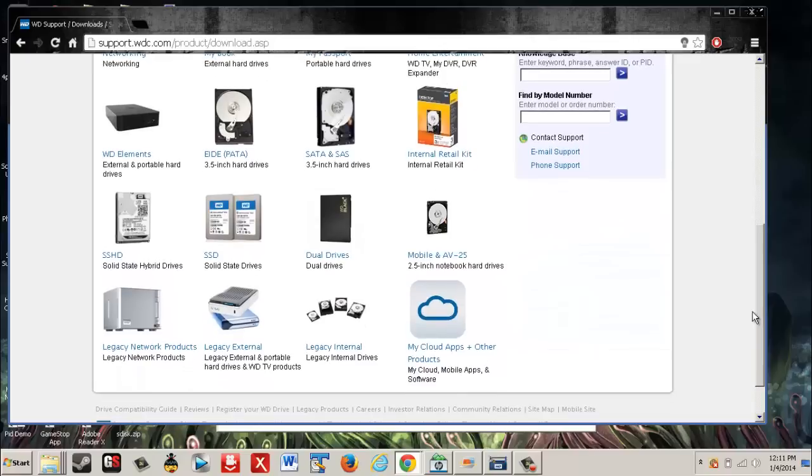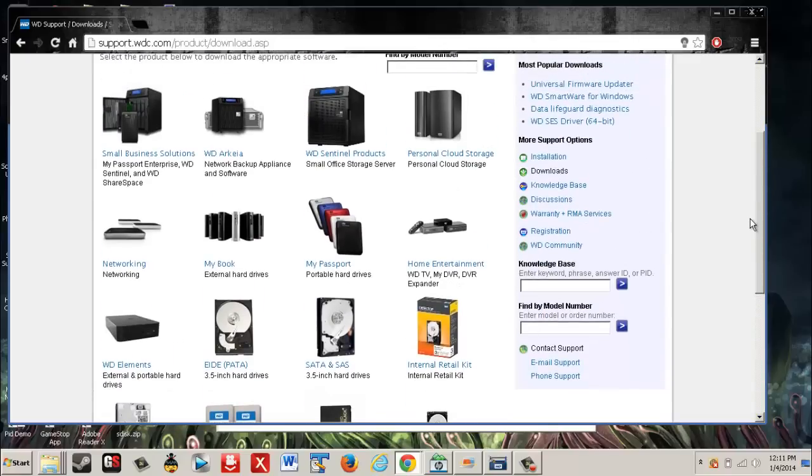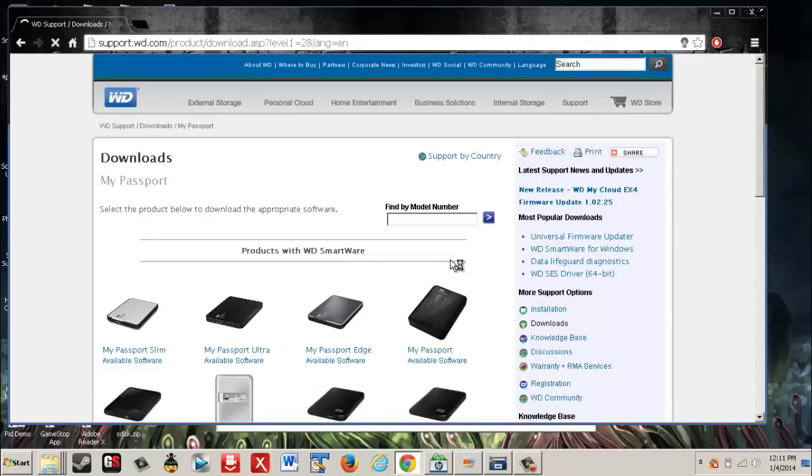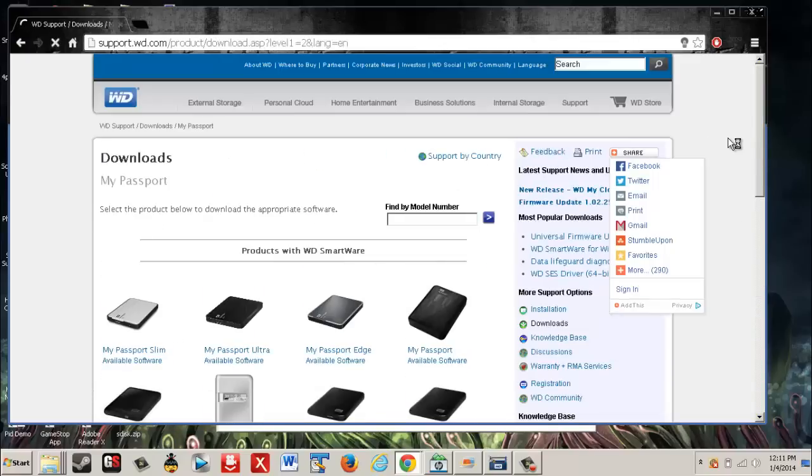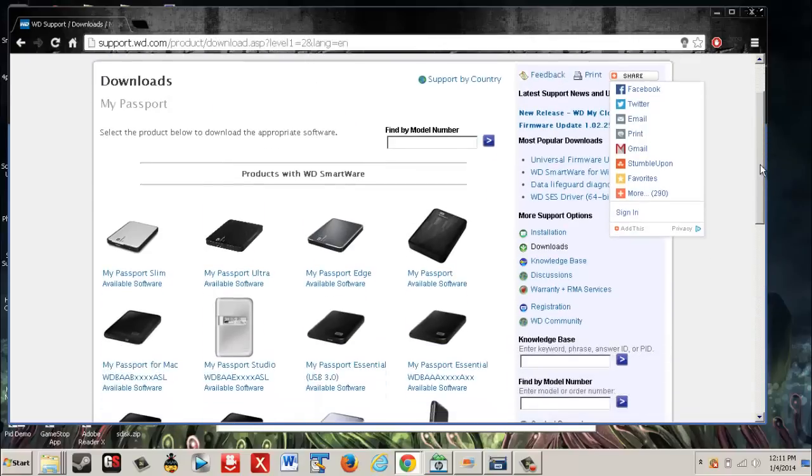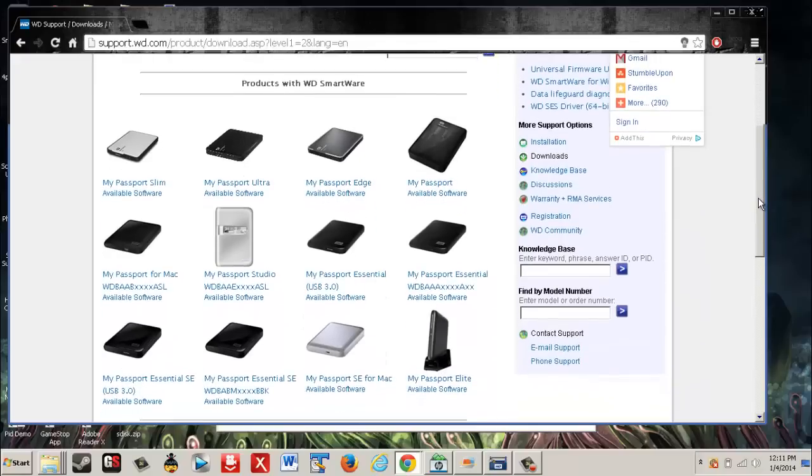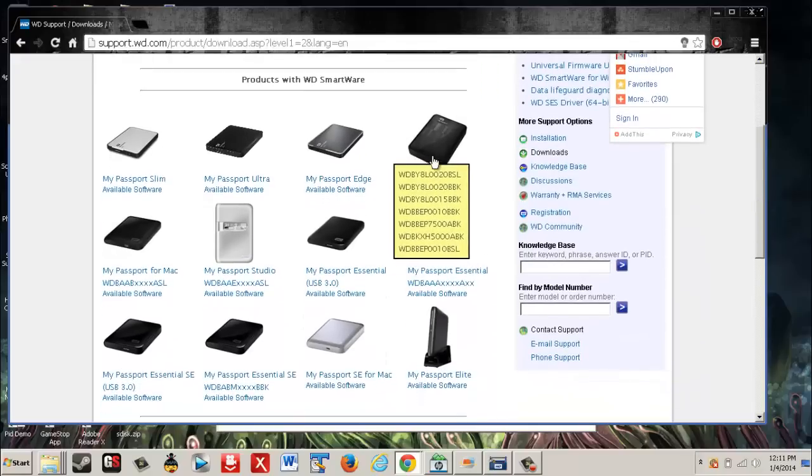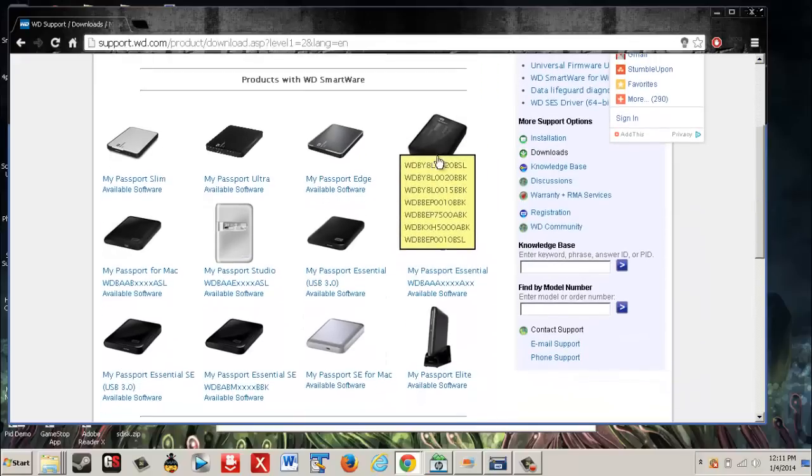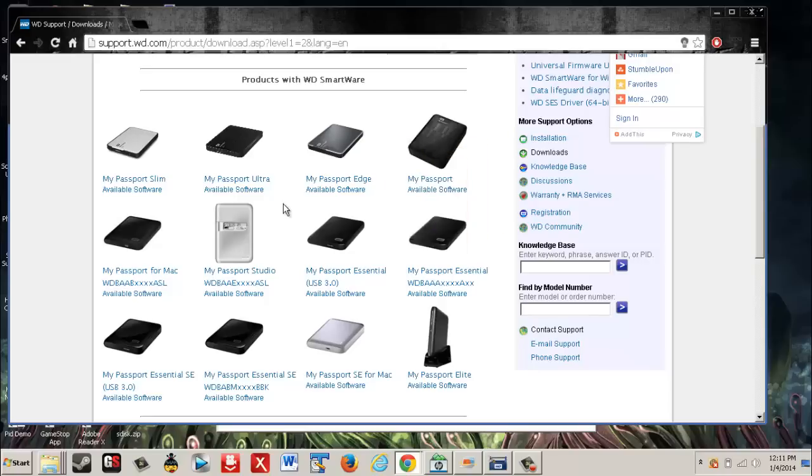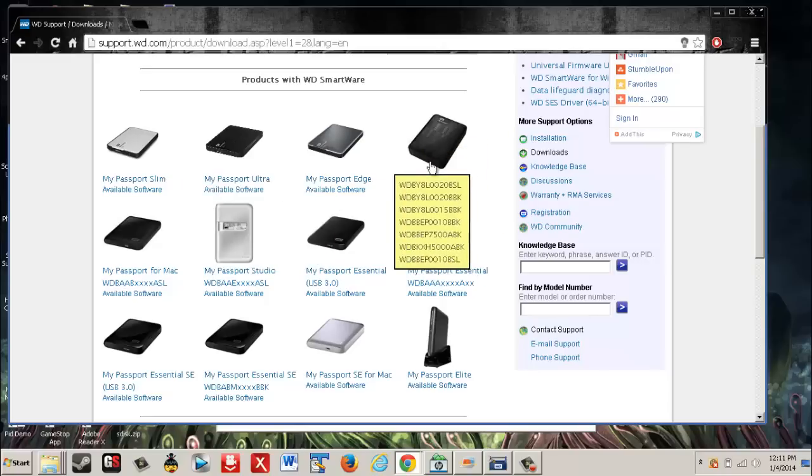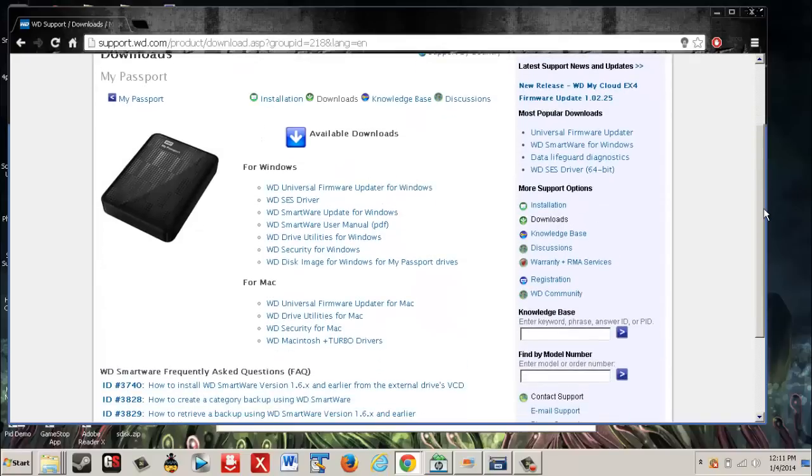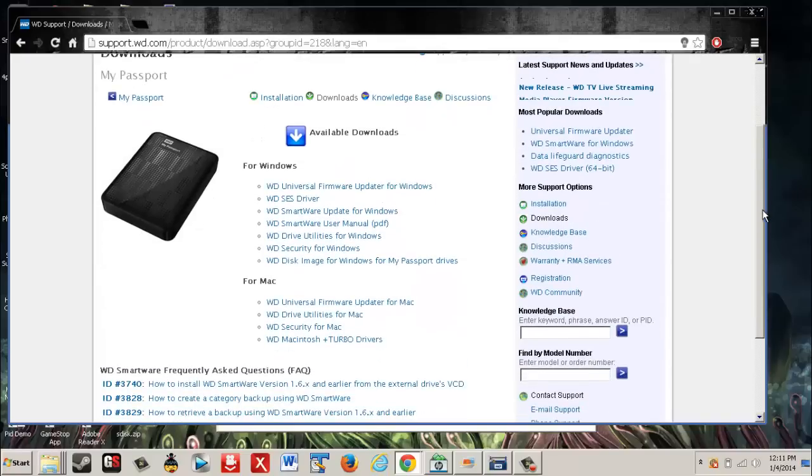It's hopefully an external drive because that's the thing. So here's My Passport, and the specific passport I have and I used was this one, just a My Passport normal, no Ultra, Edge, or Slim. I just have the normal one. You click on it.